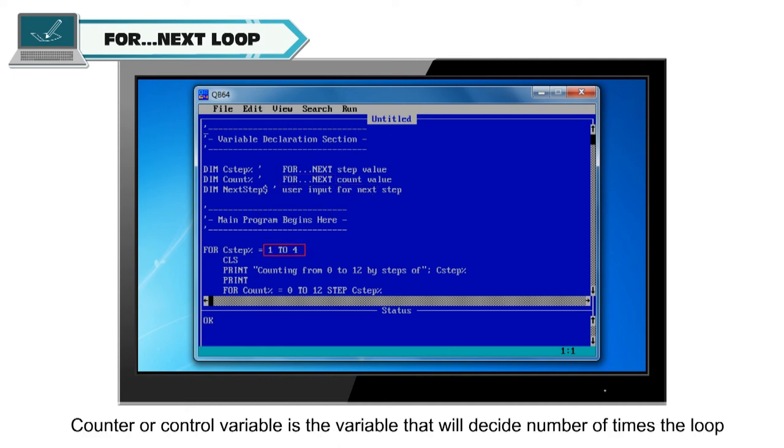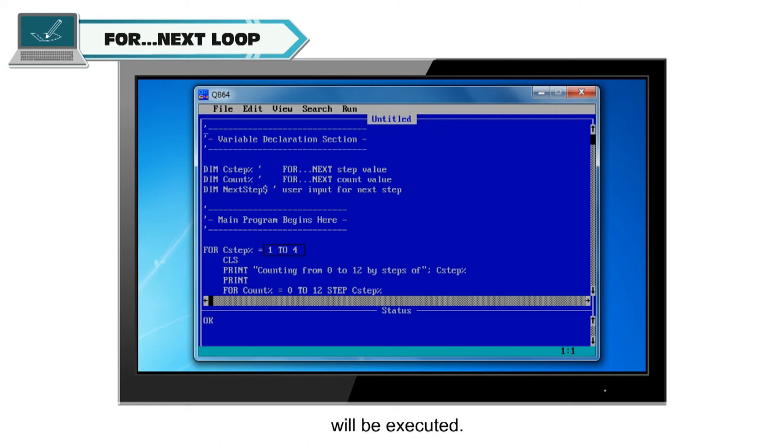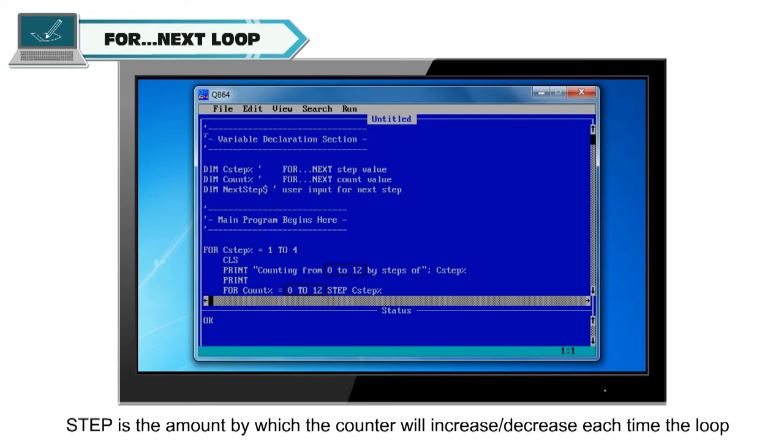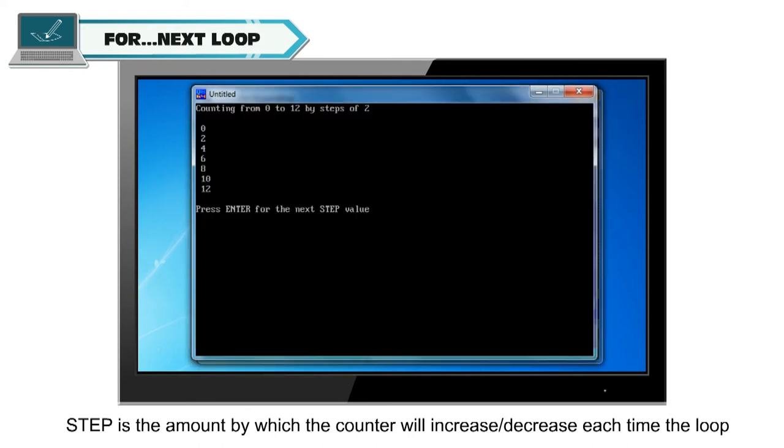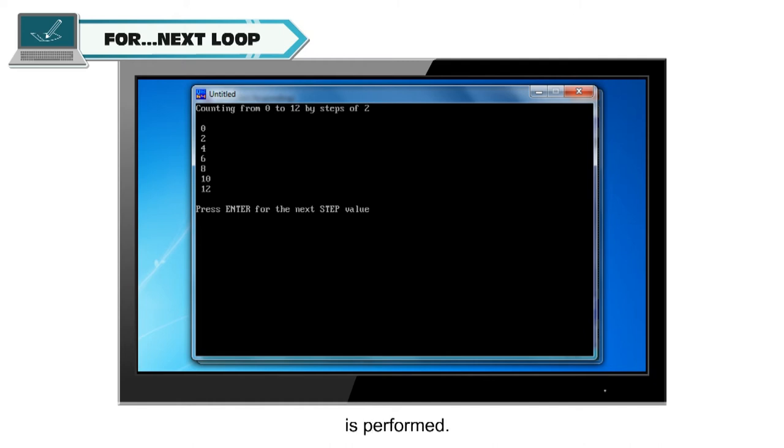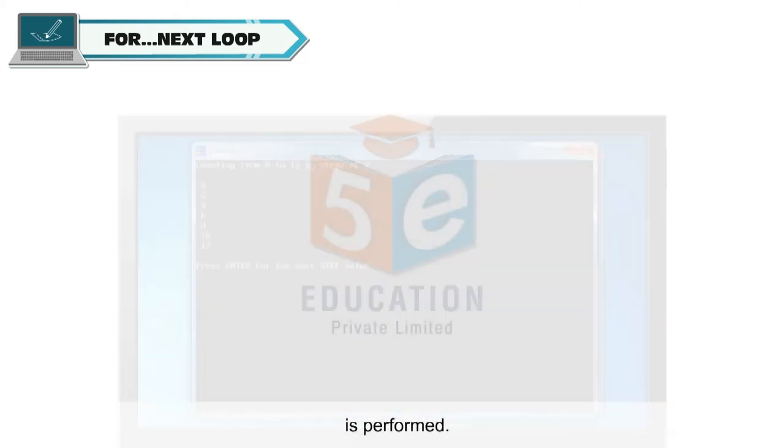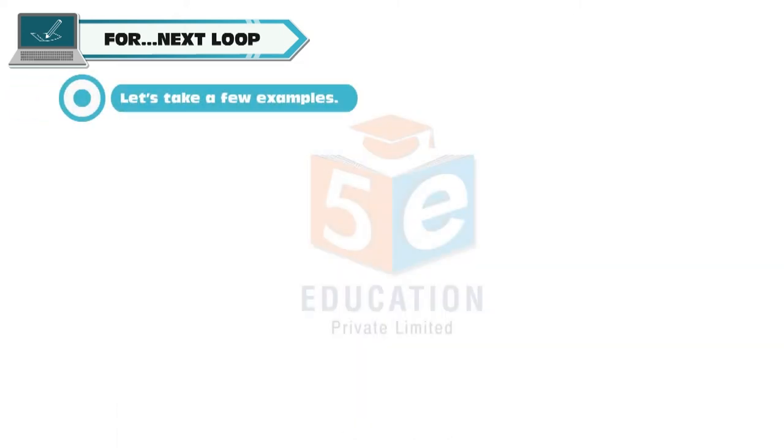Counter or control variable is the variable that will decide number of times the loop will be executed. Step is the amount by which the counter will increase or decrease each time the loop is performed. Let's take a few examples.